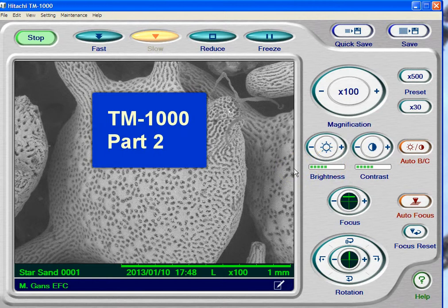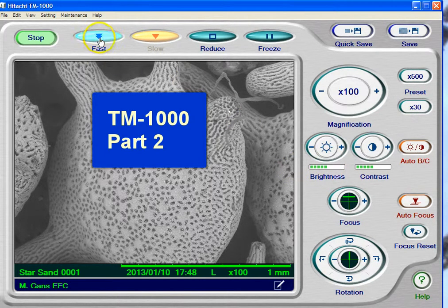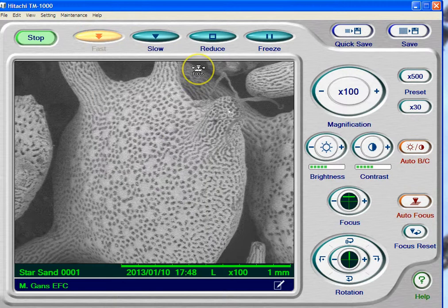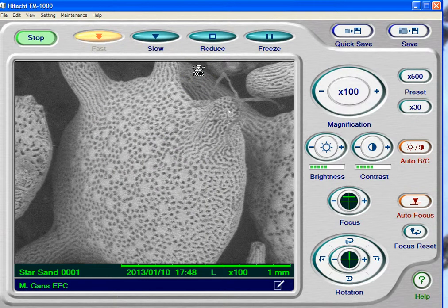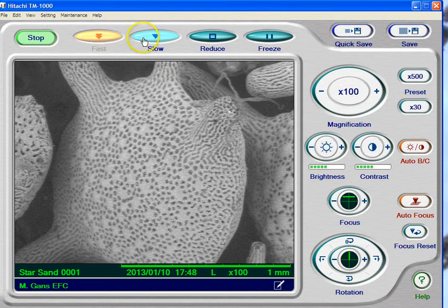So here's the question: why have a fast and slow scan? Two reasons. First of all, the fast scan — I'm going to go to fast scan here. Notice, if you will, that the quality of the fast scan is not as good as a slow scan.